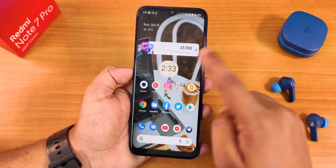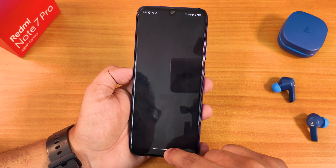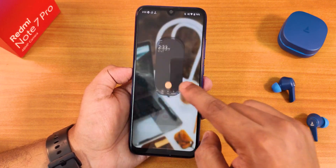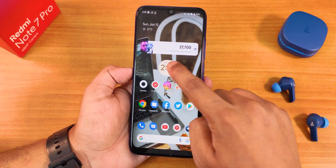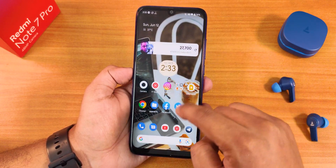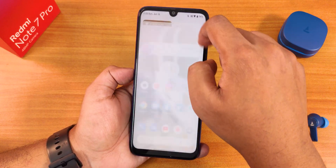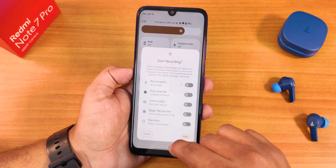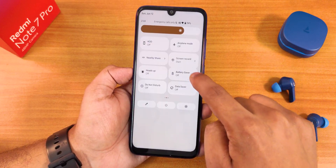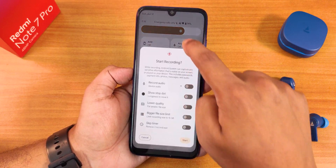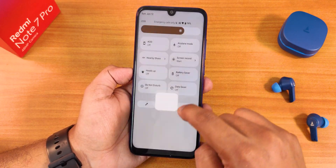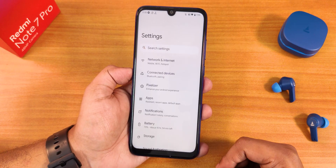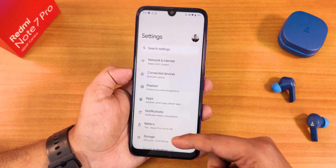The widgets are working perfectly fine, and the Android 12L animations work perfectly — even in the quick settings panel. If you look at those Android 12L-style animations, they work amazingly well. Let me jump into the settings.